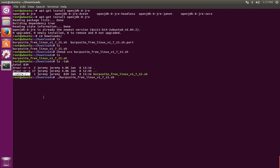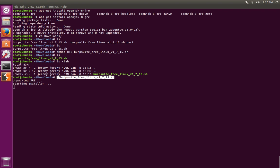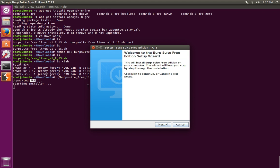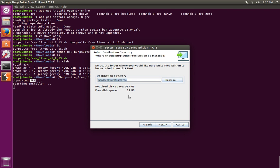So we're going to go ahead and run the file. We did a dot indicating current directory slash and the name of the file. And then we're just going to hit enter. Burp Suite will take a look and make sure that you have the JRE installed. You can pick which directory you want to install it. You can leave it in user local or you can put it in opt or really wherever it is you want. But by standard convention, the default location is a good location.